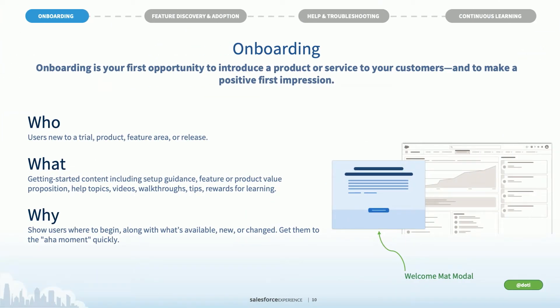The first scenario is onboarding — the first opportunity you have to introduce a product or service to your customers. It's the opportunity to leverage your brand and the voice and tone of your company. It's often an underserved opportunity to simply say hello, welcome to the company. Don't underestimate the value this scenario has for your users.